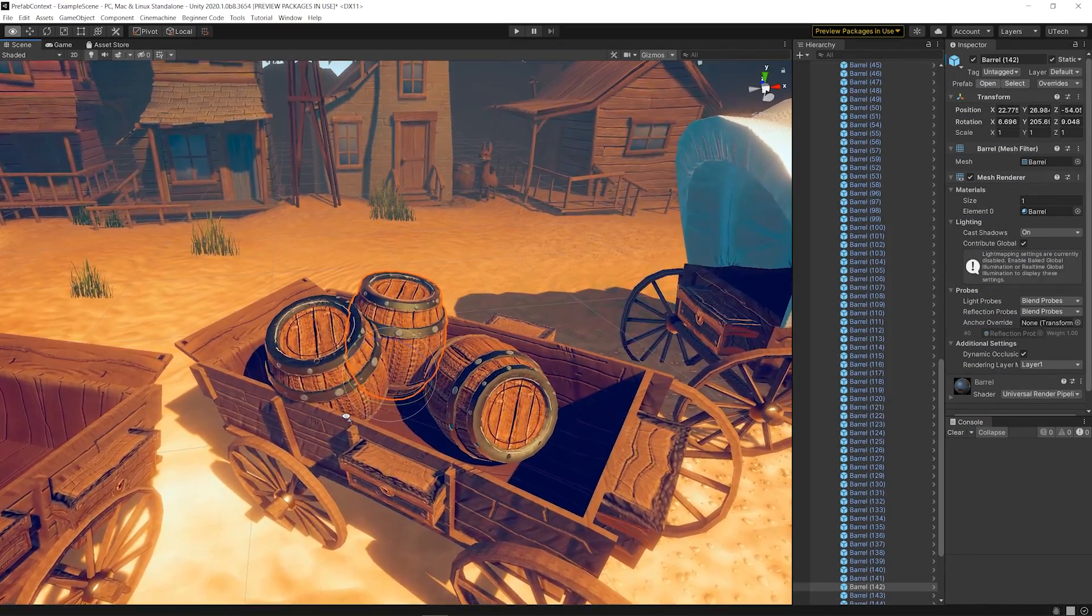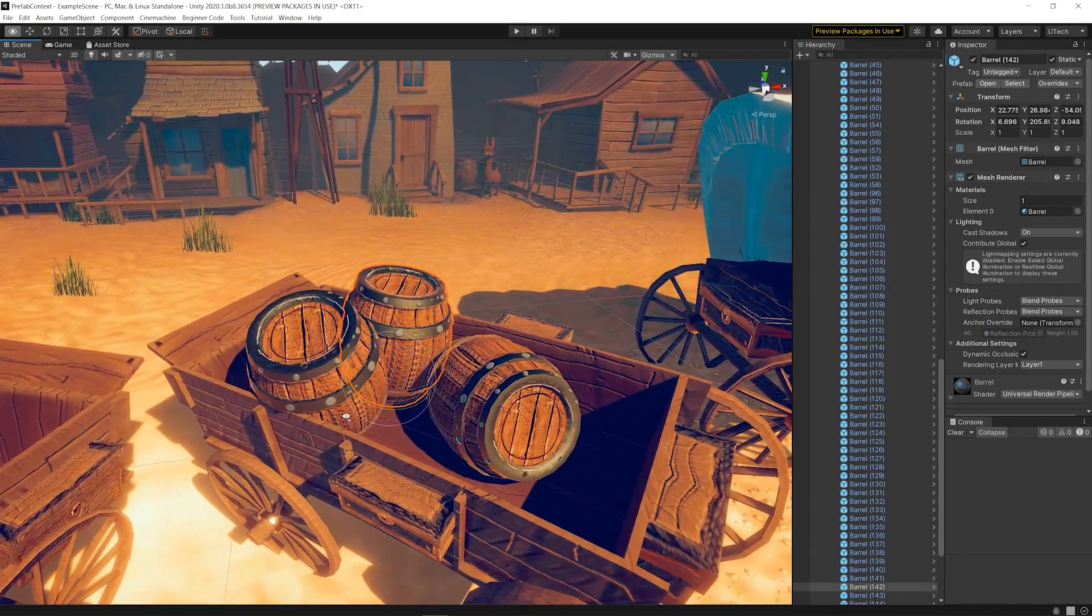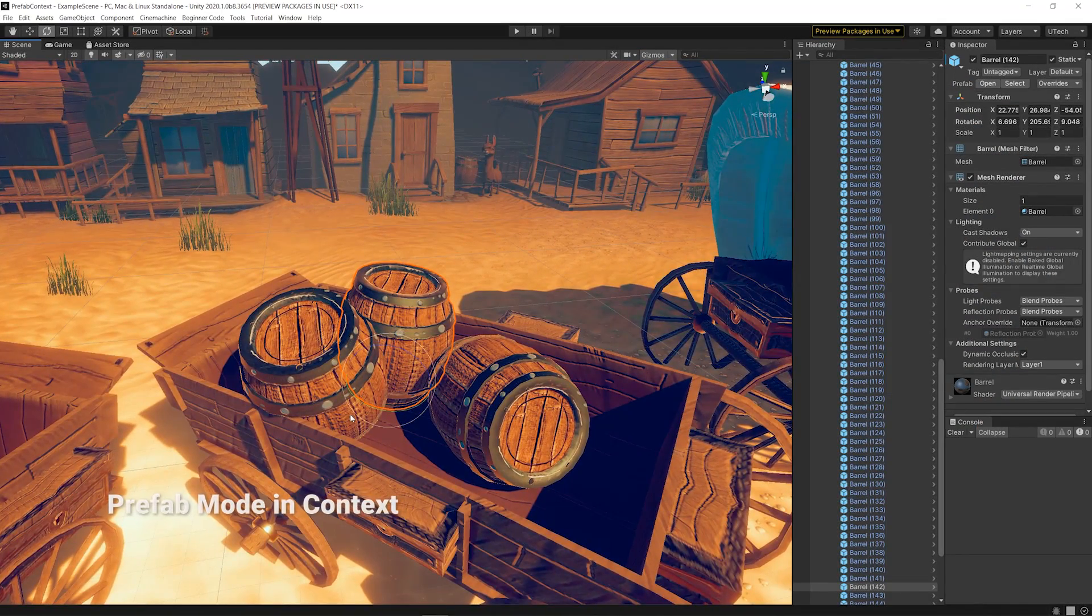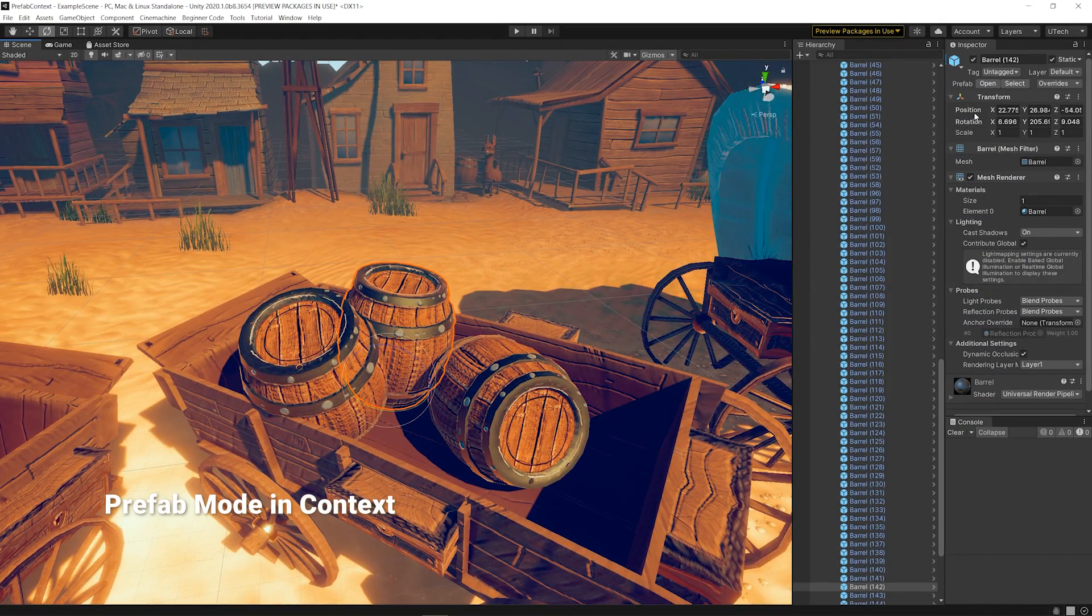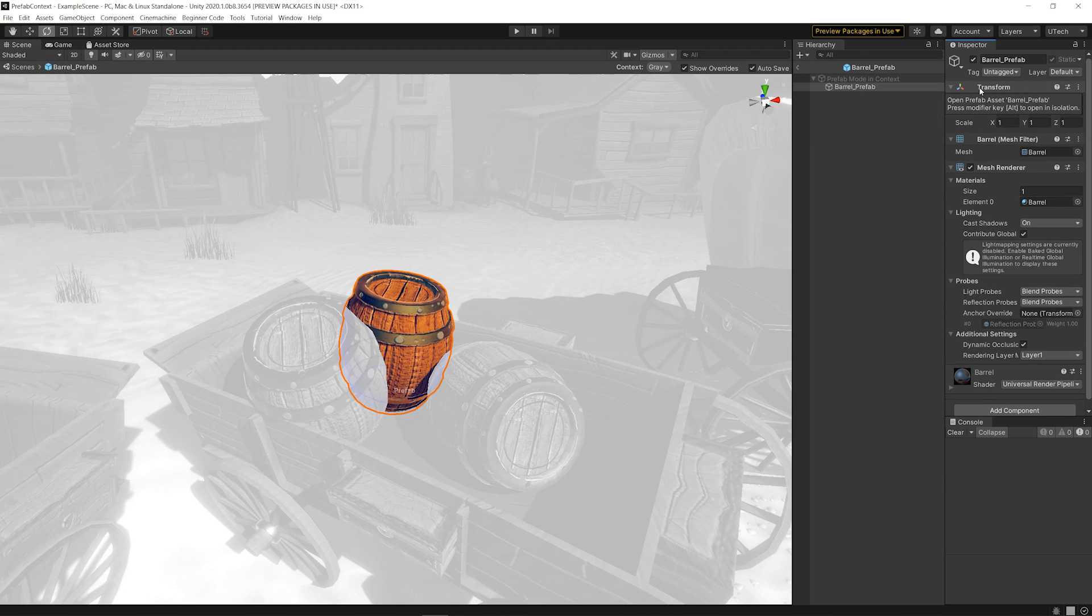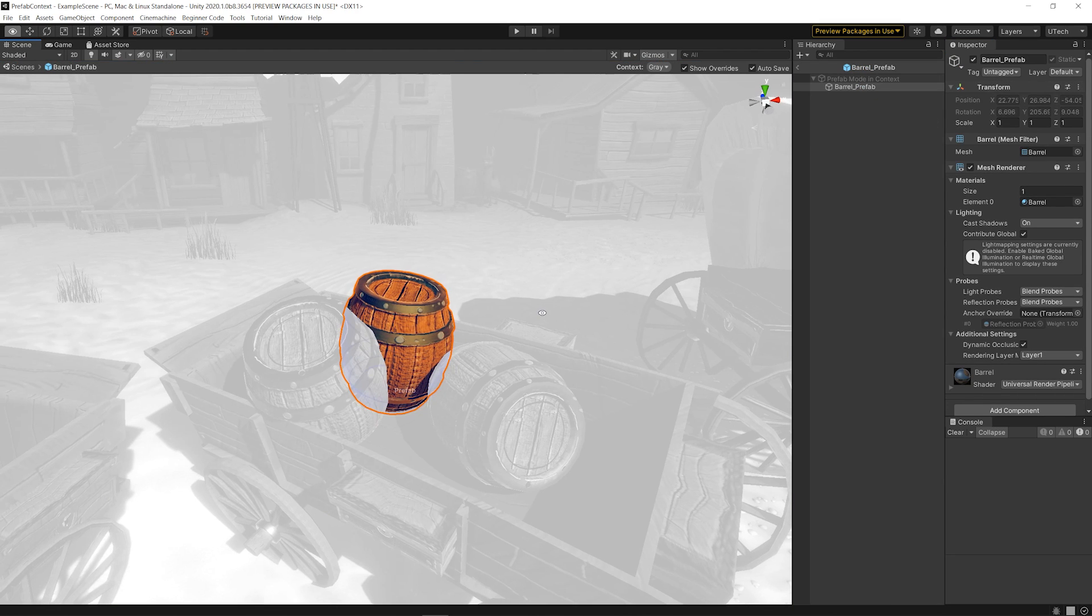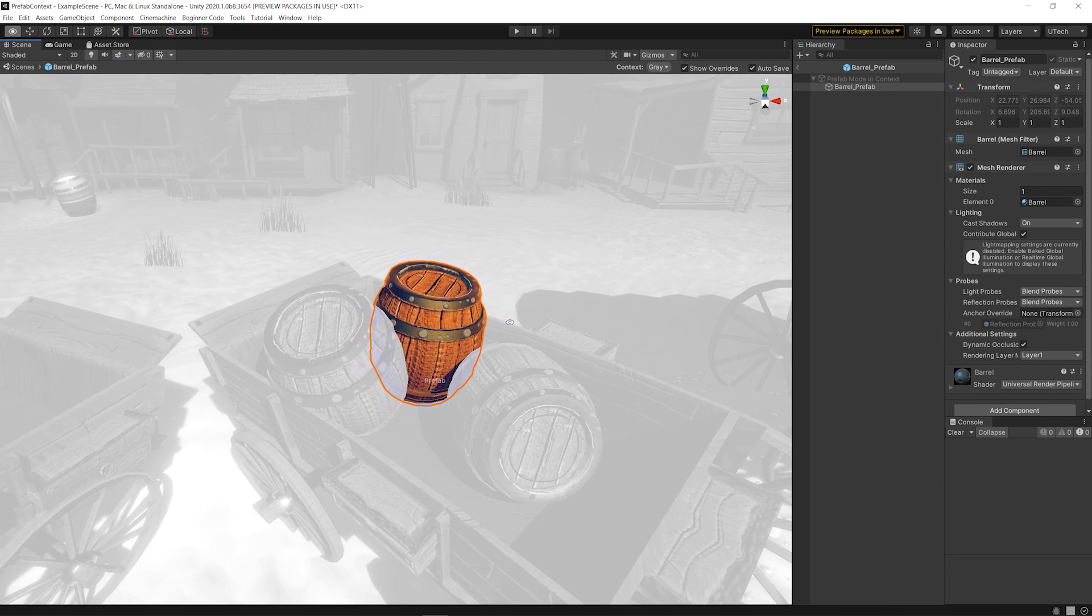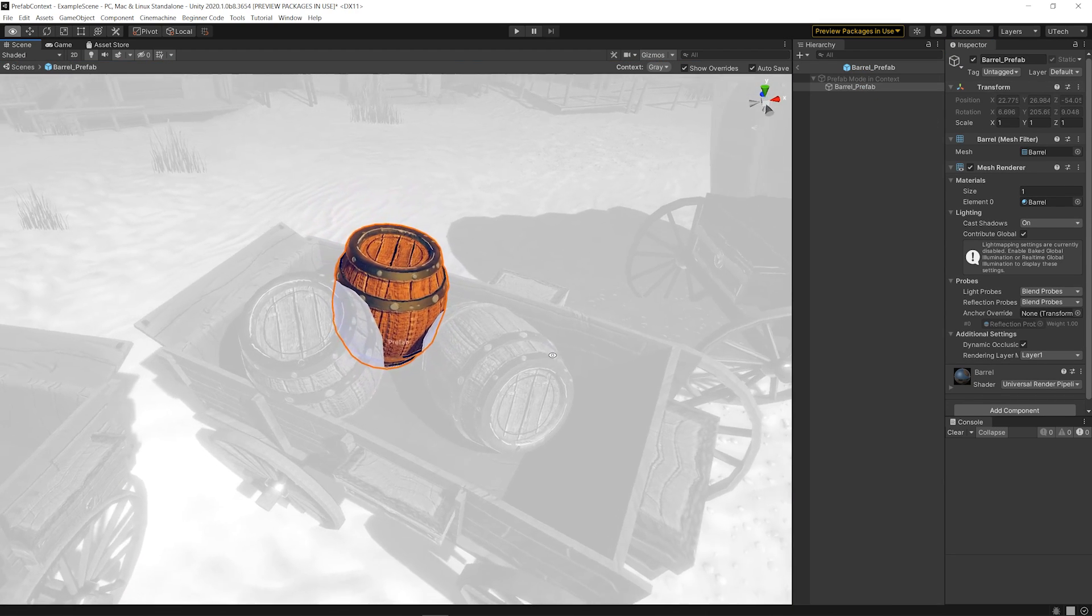In Unity 2020.1, we're introducing the Prefab Mode in Context. When opening a Prefab Asset via an instance in the scene, by default it's open in Context.